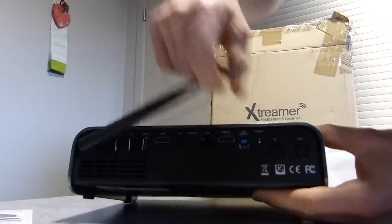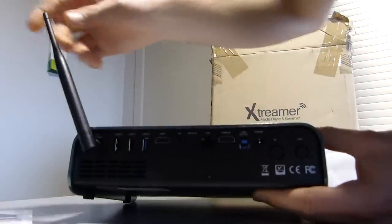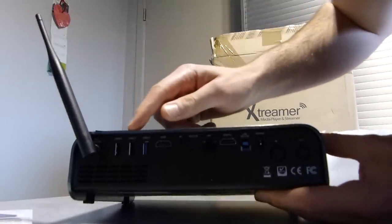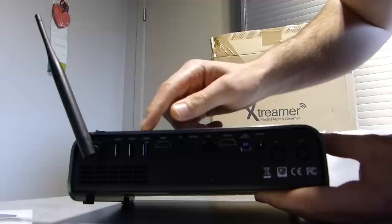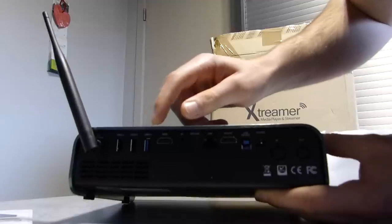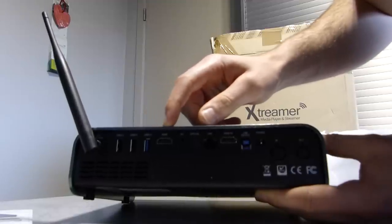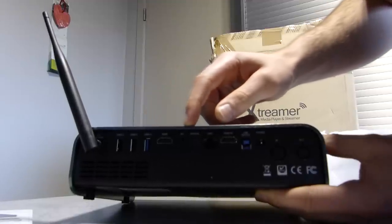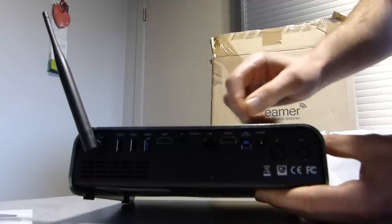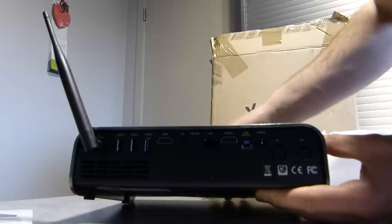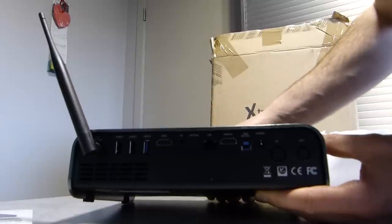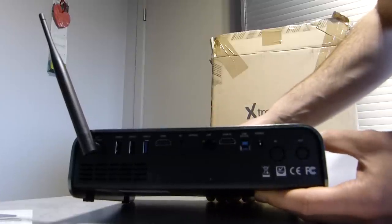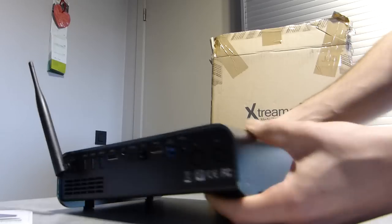Wi-Fi antenna, 2 USB slots and 1 USB 3.0 slot, HDMI out, AV out, optical out, HDMI in, USB slave device port and power adapter.